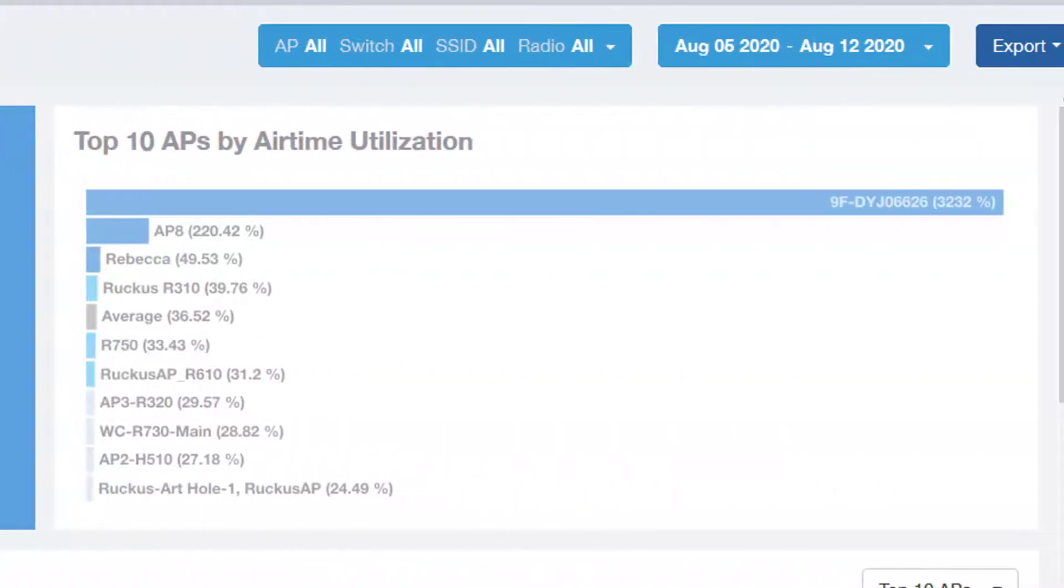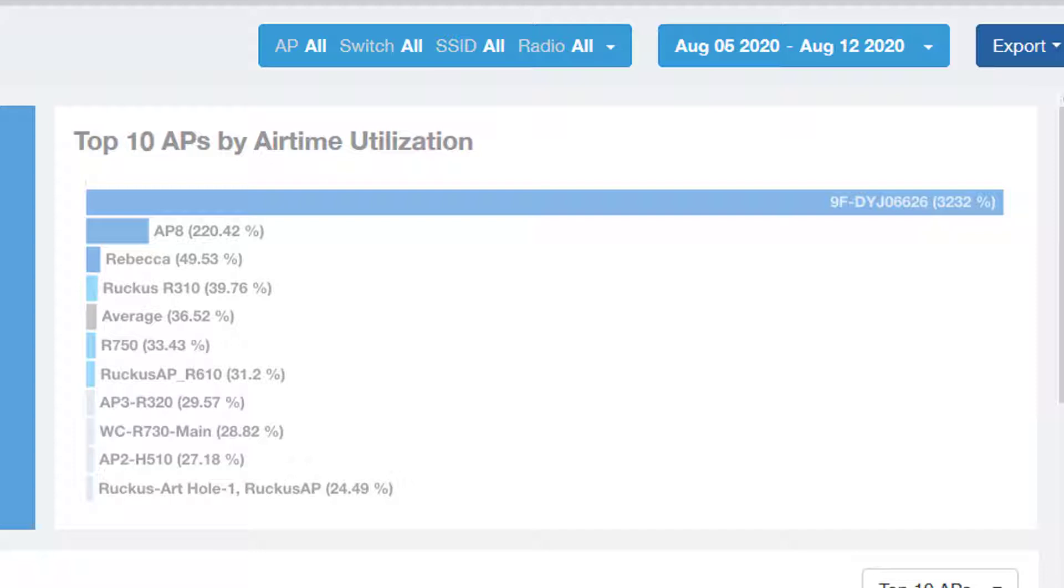To the right of that is the Top 10 APs by Airtime Utilization chart. It displays the APs that have the highest Airtime Utilization percentage rates. Passing your mouse over any of the bars in this graph will display the MAC address of the AP.